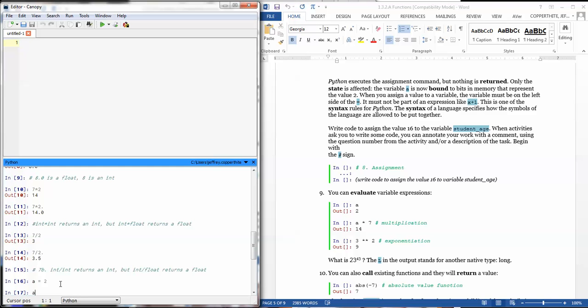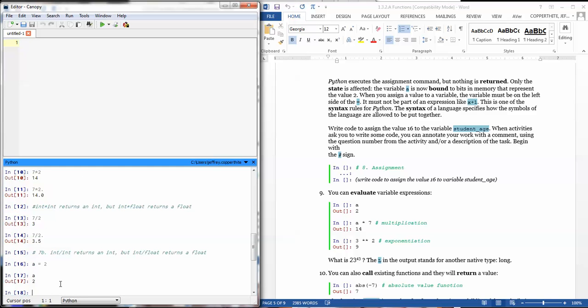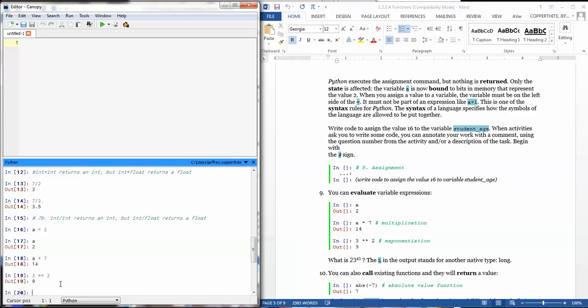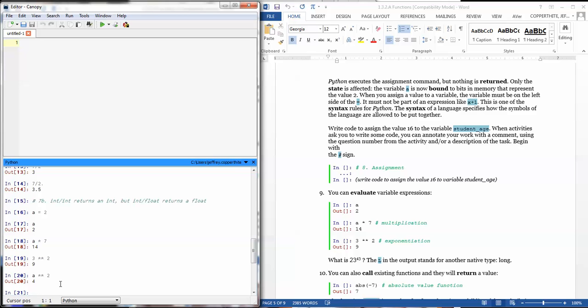Now, I'm not going to do the inline comments here, but you'll do that later on when you try these in the activity. I can also use that variable and evaluate expressions. For example, if I type a, it'll tell me that that's 2. If I type a times 7, I'll get 14 because 2 times 7 is 14. If I do 3 to the second power, I can get 9. If I do a to the second power, I get 4. So I also can, like I said, and just so you know, in Python, your exponent is not 3 carat 2. Your exponent is 3 double multiply 2. So your exponent command is slightly different than what you're used to, say, in Microsoft Excel.